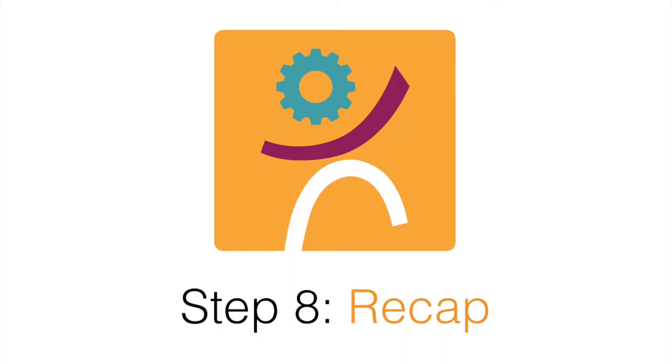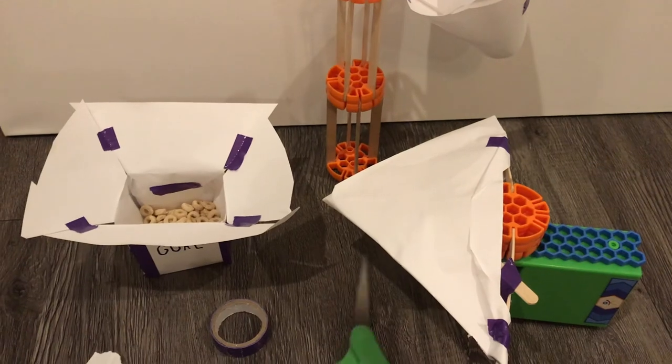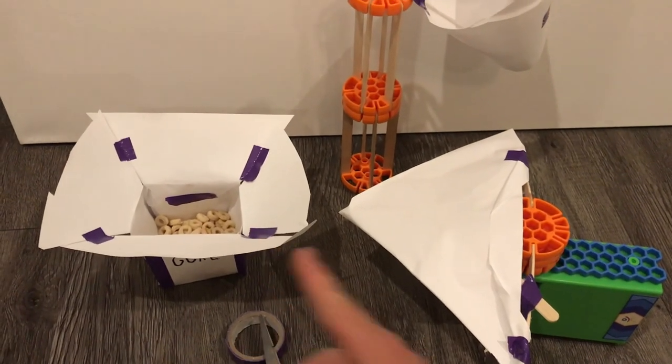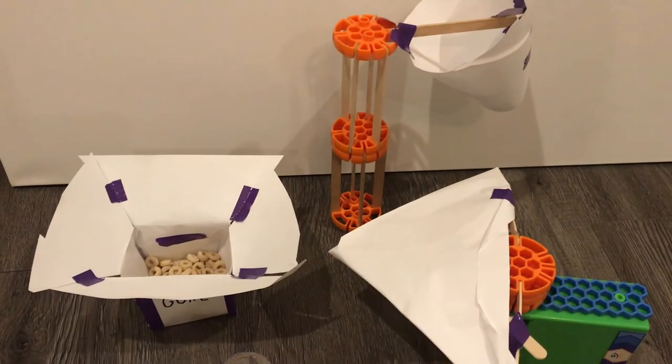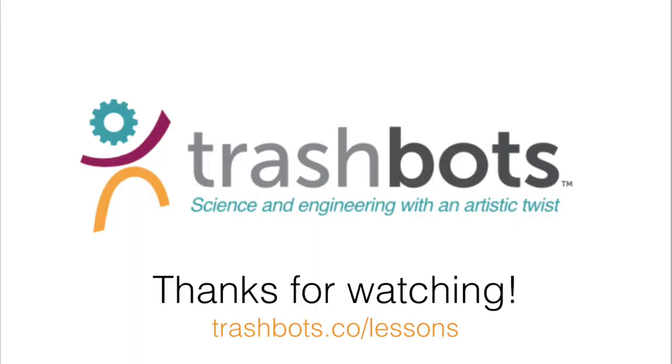Step 8: Recap. Reflect on your design, build, and process. What would you do differently? What would have made this process easier? For more projects like this, visit Trashbots.co/lessons.